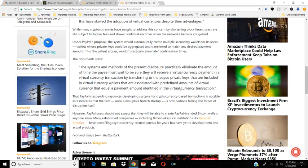But this is just another sign that cryptocurrency is getting more established and that these big companies like Bank of America and other companies are looking to get into the scene.